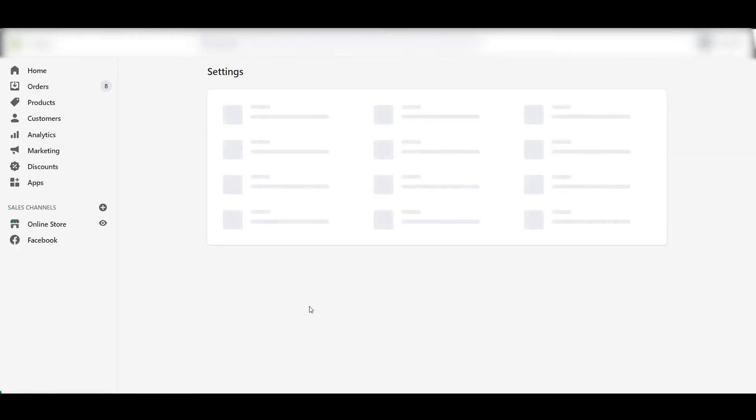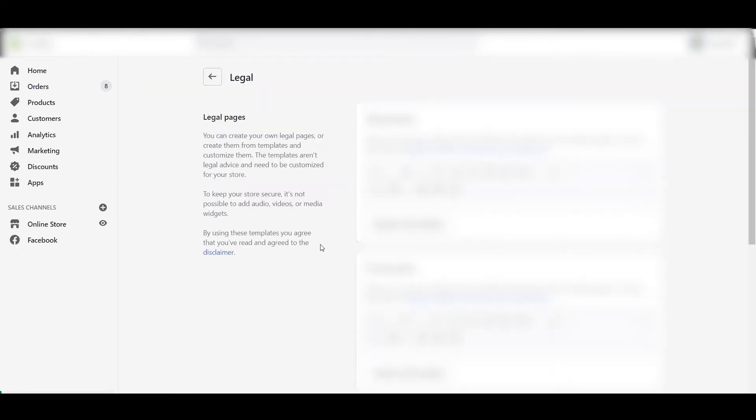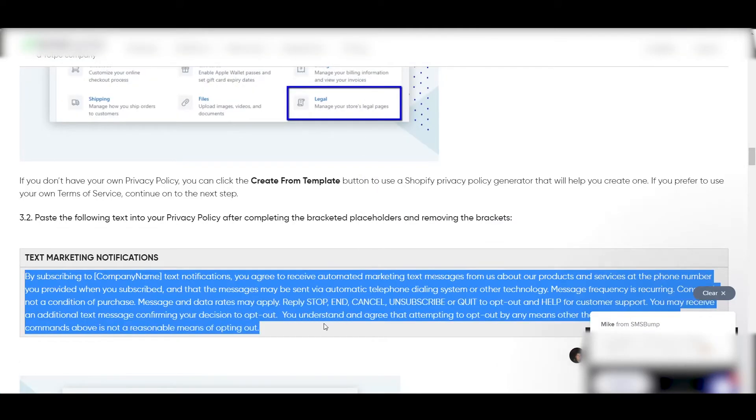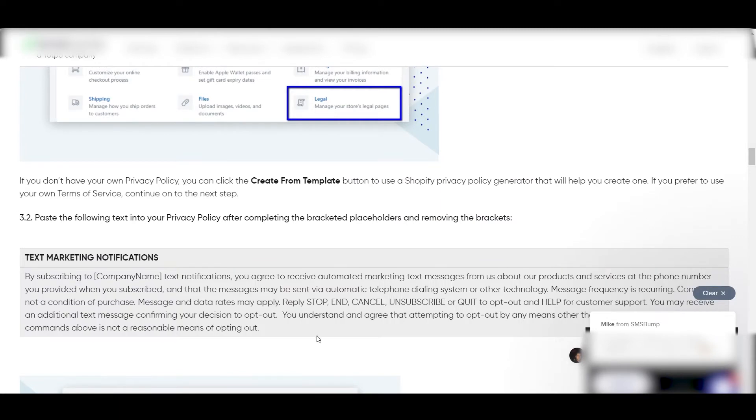Go to Settings, Legal, and in the Privacy Policy, it's your choice—either you can use your own privacy policy or you can use the Shopify template. Whatever you do, after that just copy this text "Text marketing notifications" and make sure you replace the company name with your company name. Then click on Save.